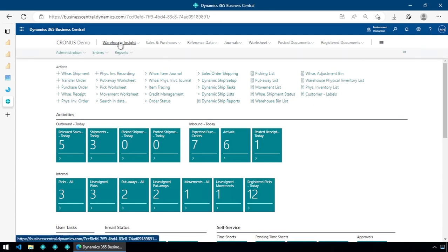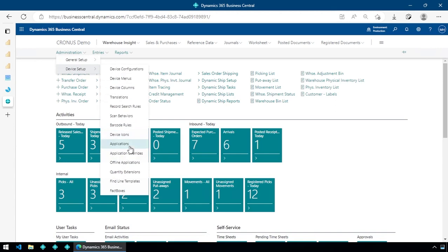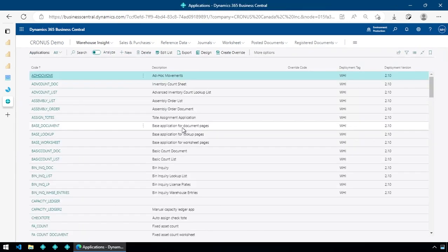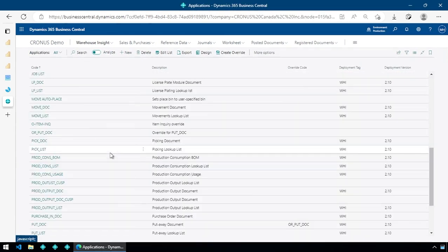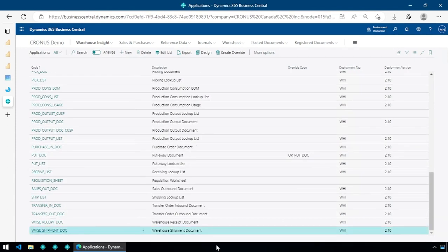The way we do that — we're going to go into Warehouse Insight and find our applications. The application we want to work with is the Warehouse Shipment Dock. That Warehouse Shipment document is what loads up when we do a Warehouse Shipment within the system.